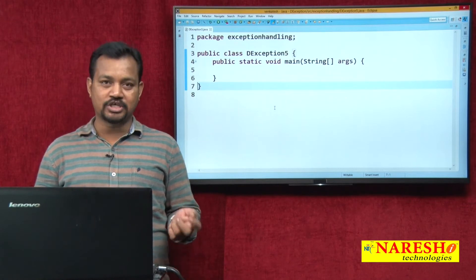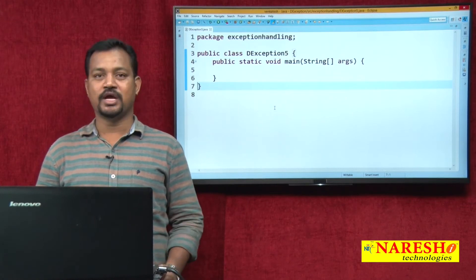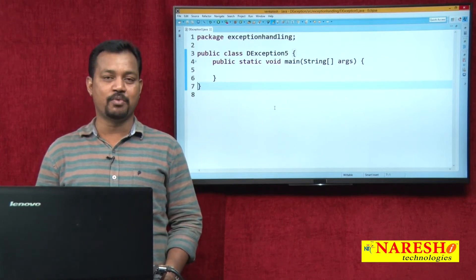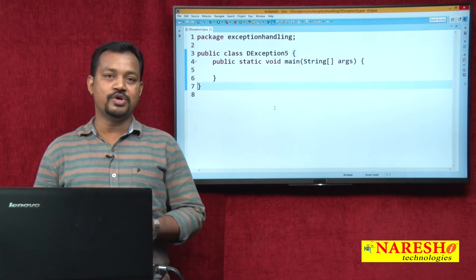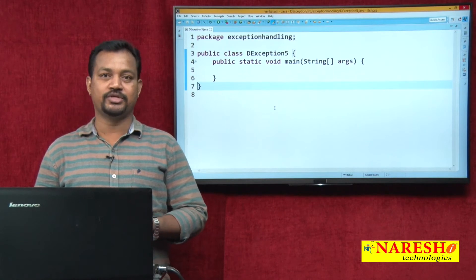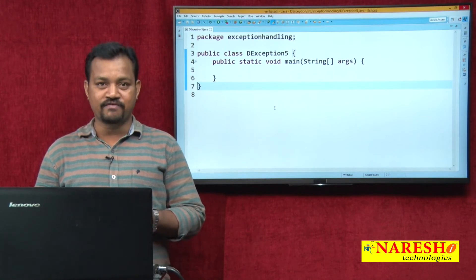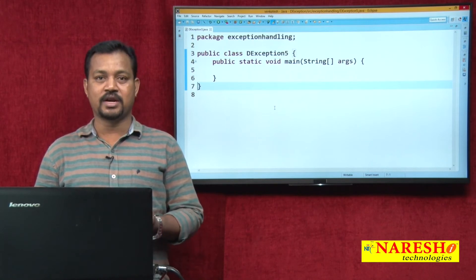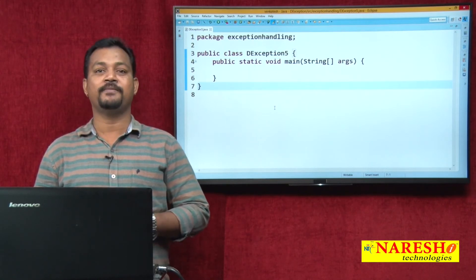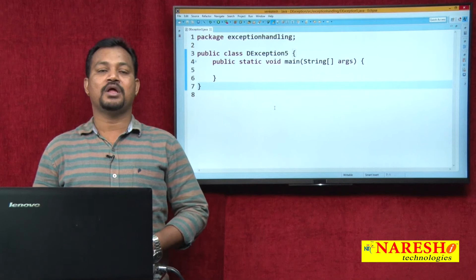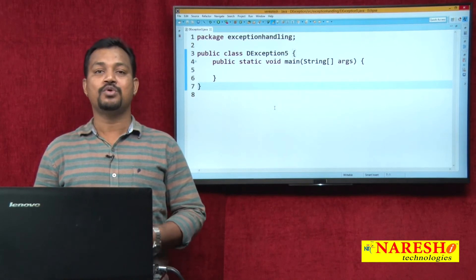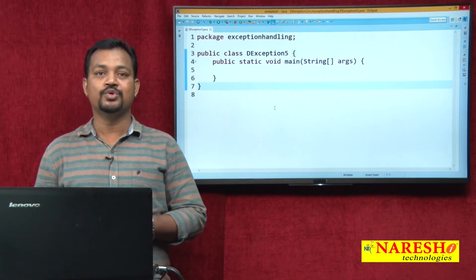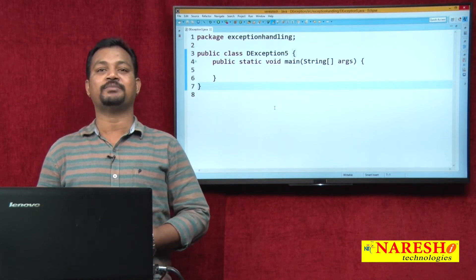In the last few videos, I have been discussing how to use try-catch, try-finally, try-catch-finally. In the last video, I discussed about how to handle user-defined exceptions.